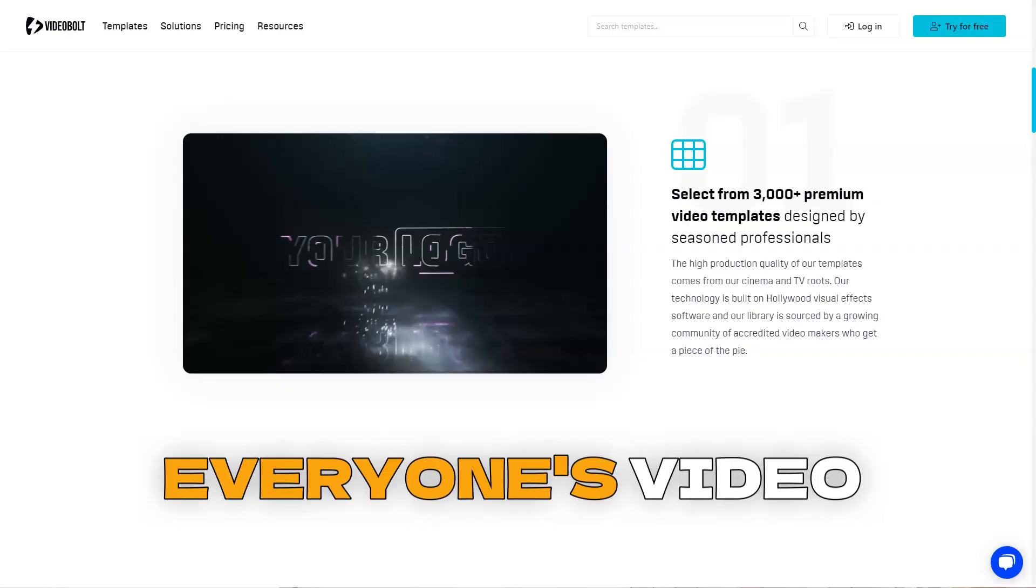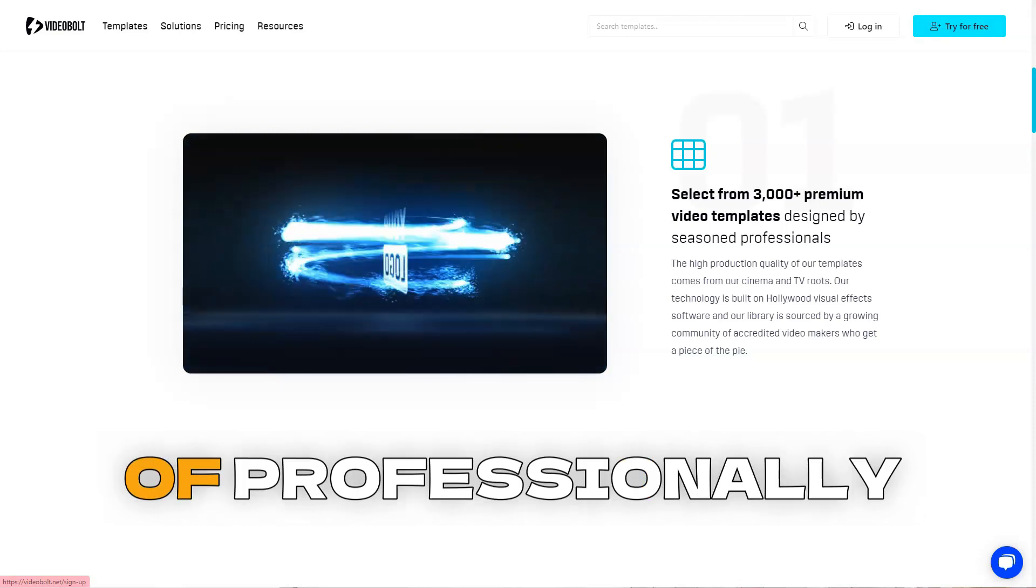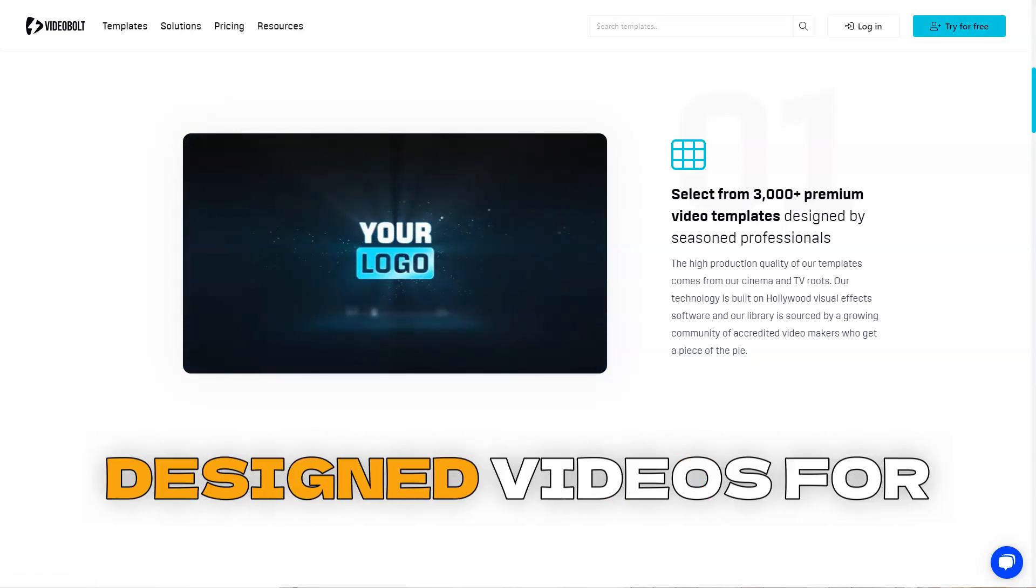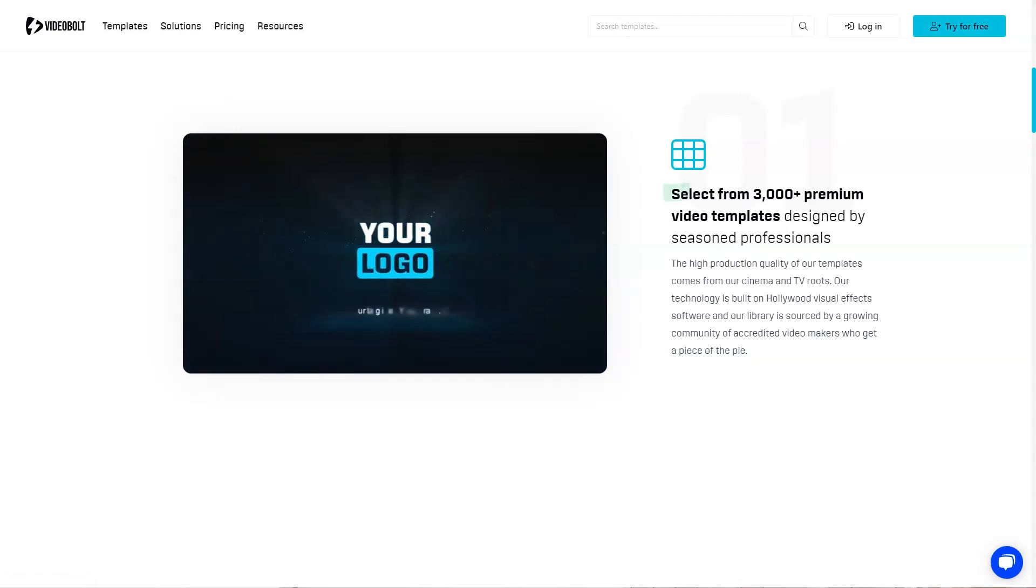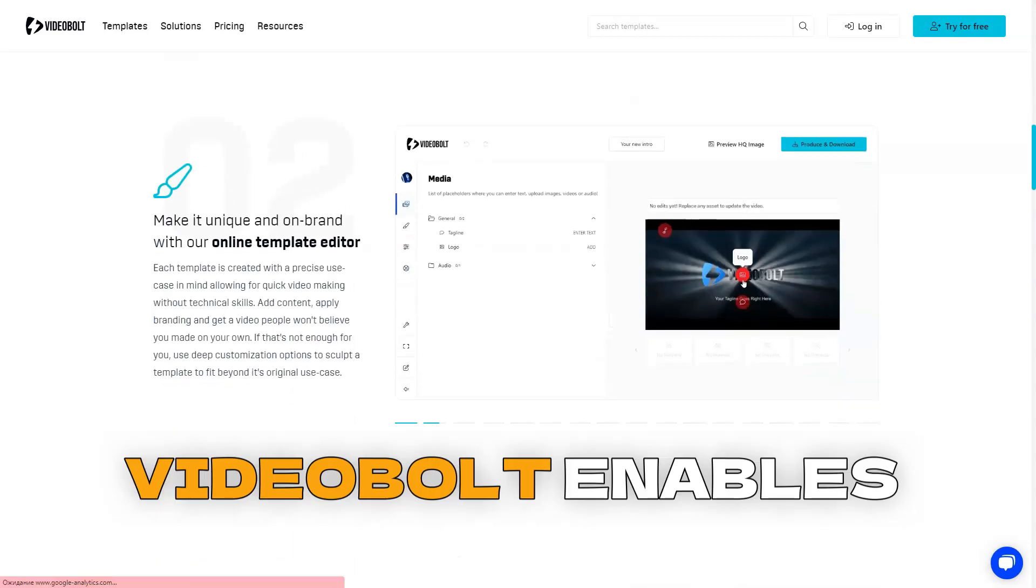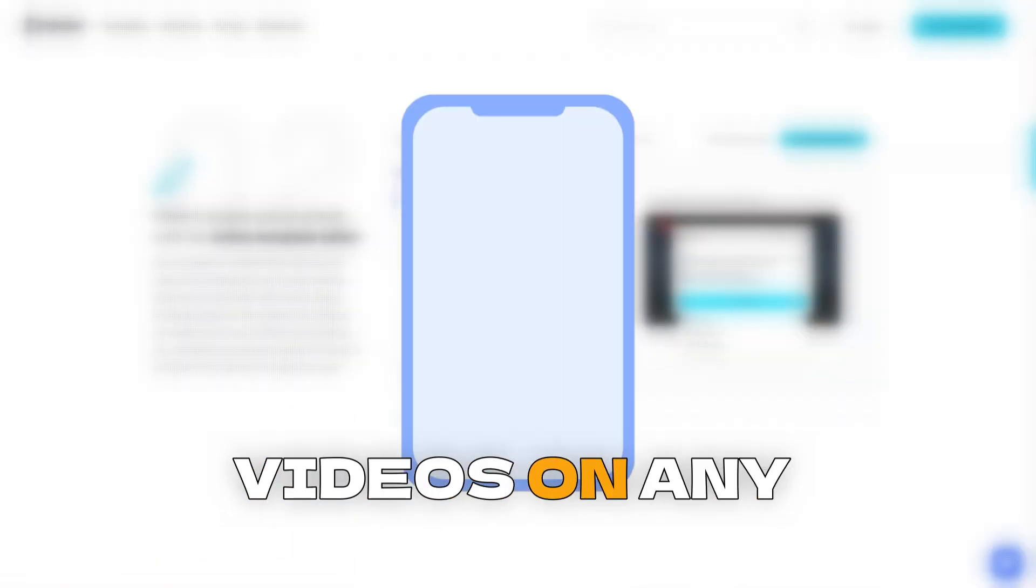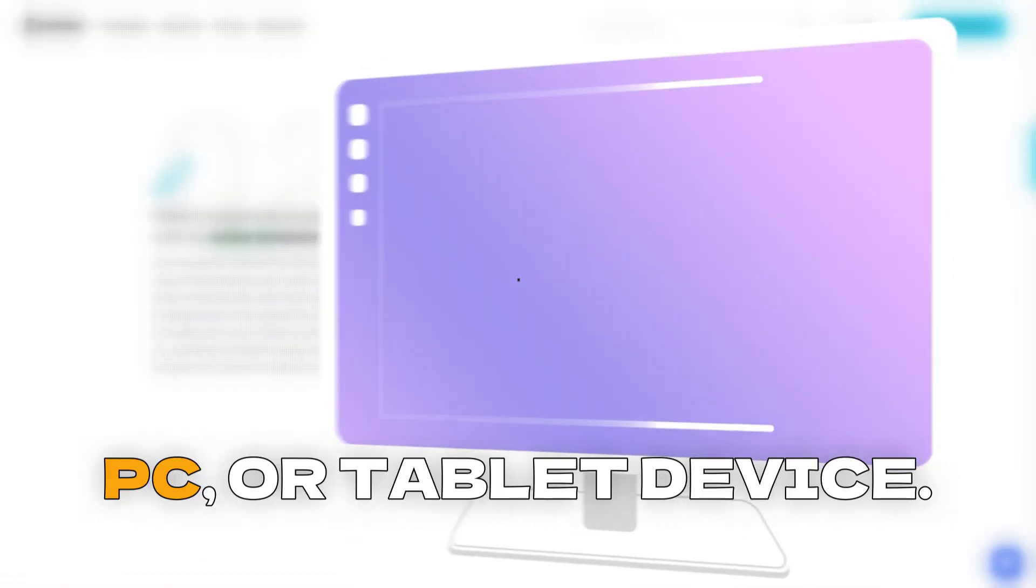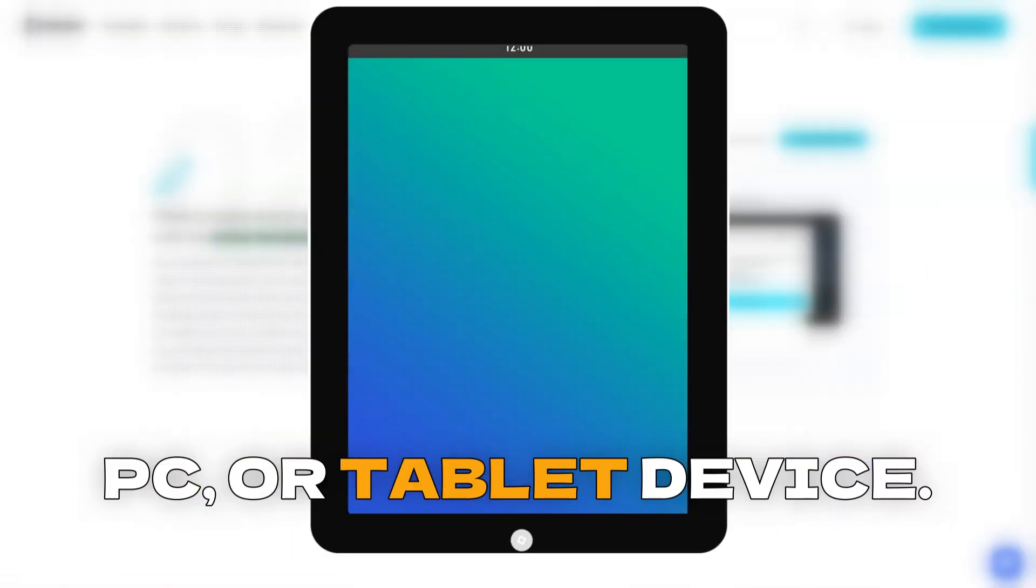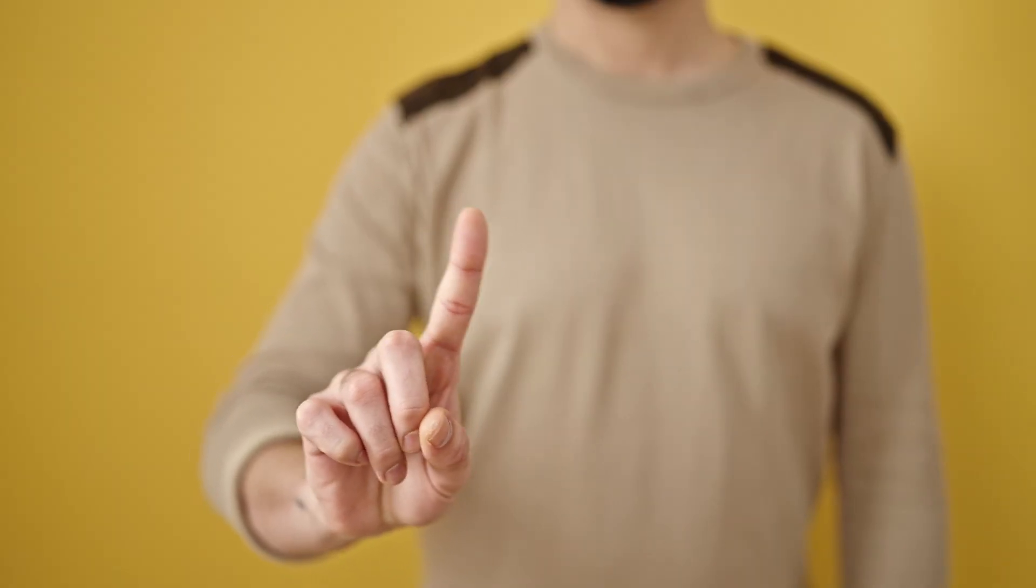VideoBolt is everyone's video maker. You can get dozens of professionally designed videos for an amateur price. Go from idea to publish in minutes. VideoBolt enables you to produce videos on any modern smartphone, PC, or tablet device. No need to install an app.